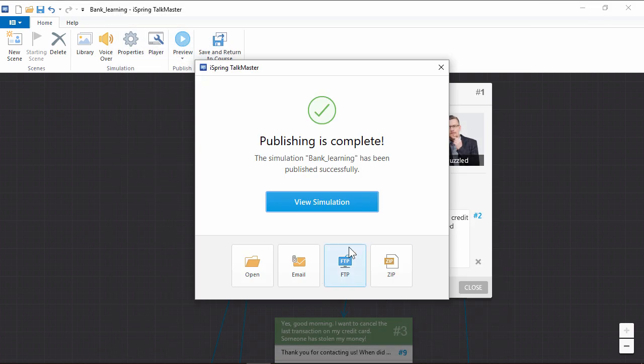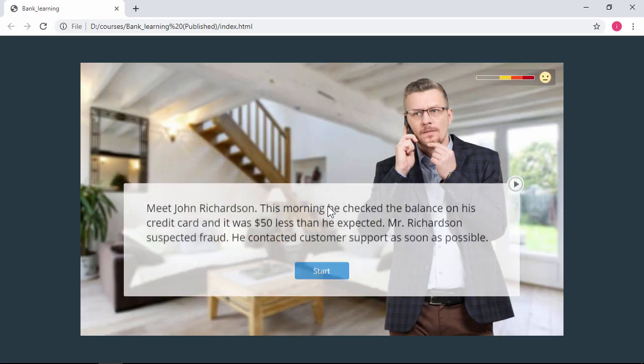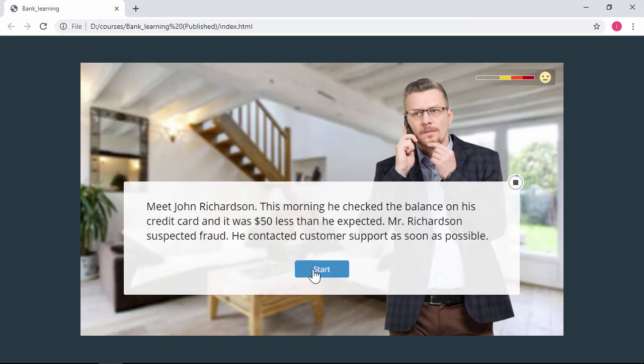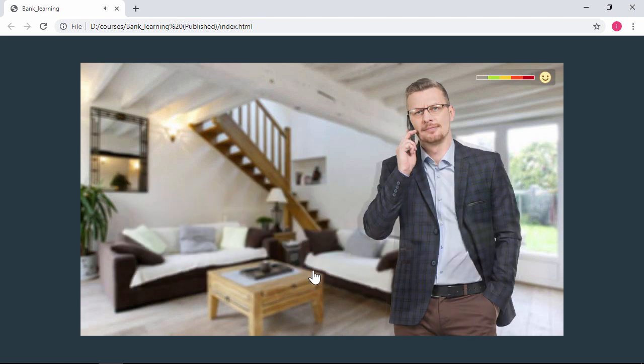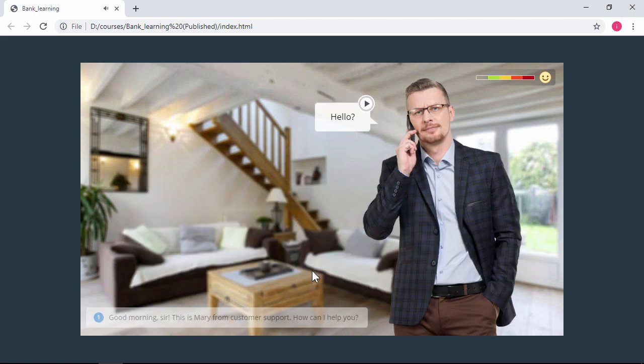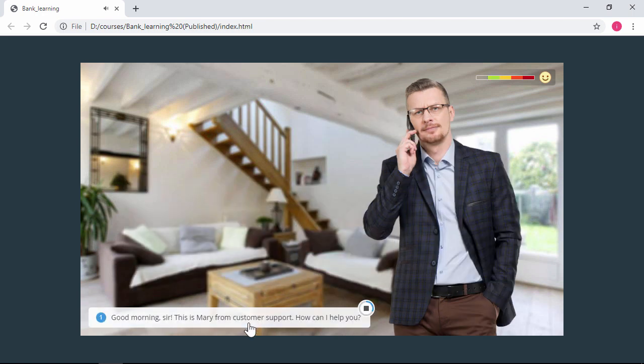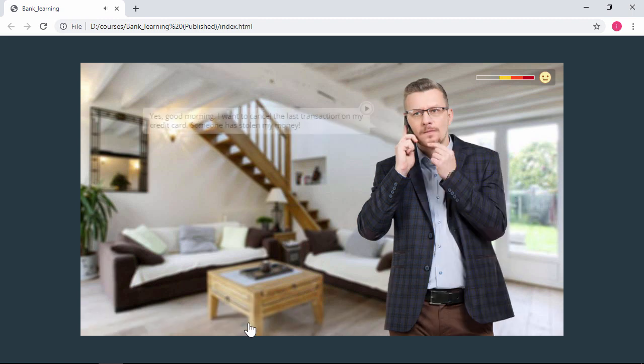Now you can preview the simulation to give it a final quality check. Hello? Good morning, sir. This is Mary from customer support. How can I help you?